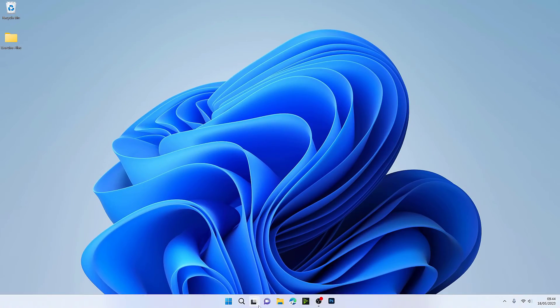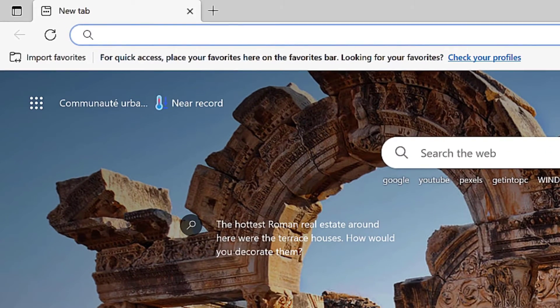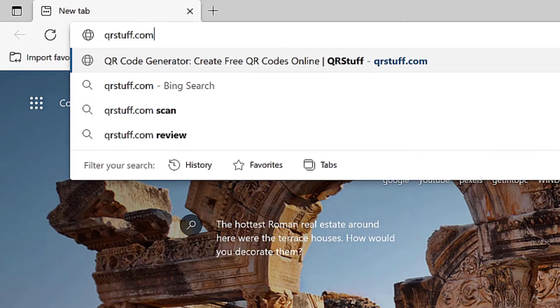Open your web browser. On the search bar, type qrstuff.com. Click enter.